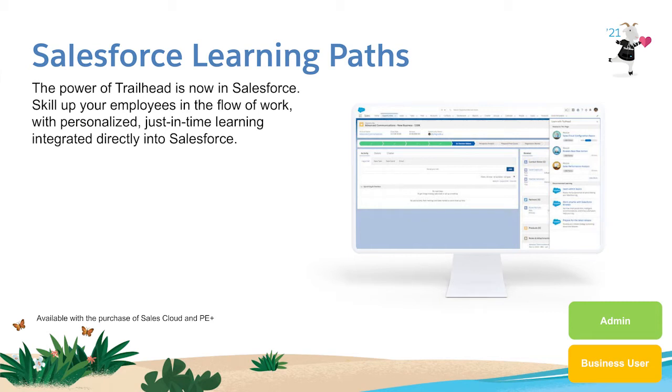With Salesforce Learning Paths, we're bringing the magic of Trailhead directly into Salesforce, powering just-in-time, personalized, relevant learning for your employees.